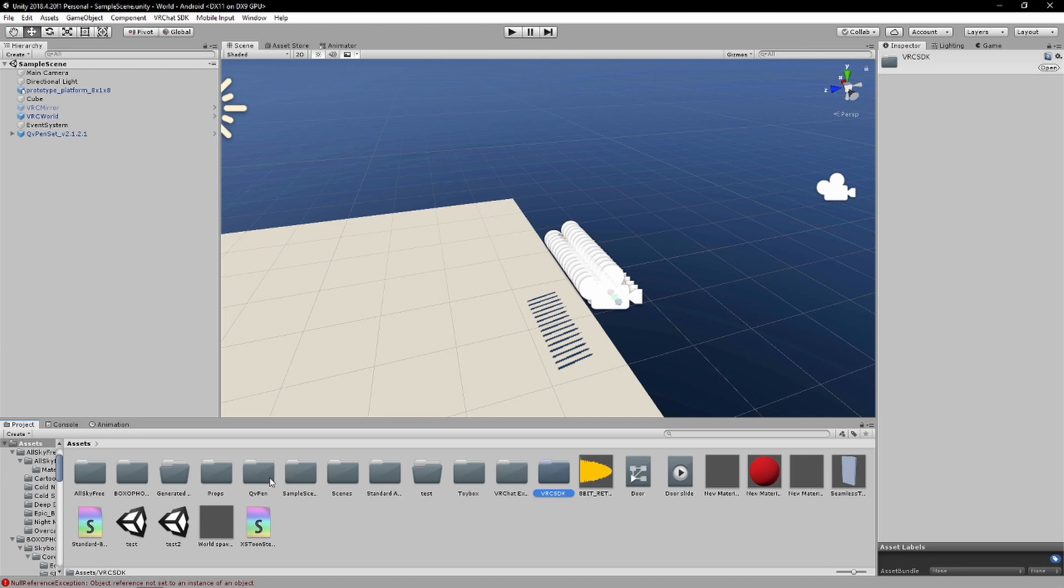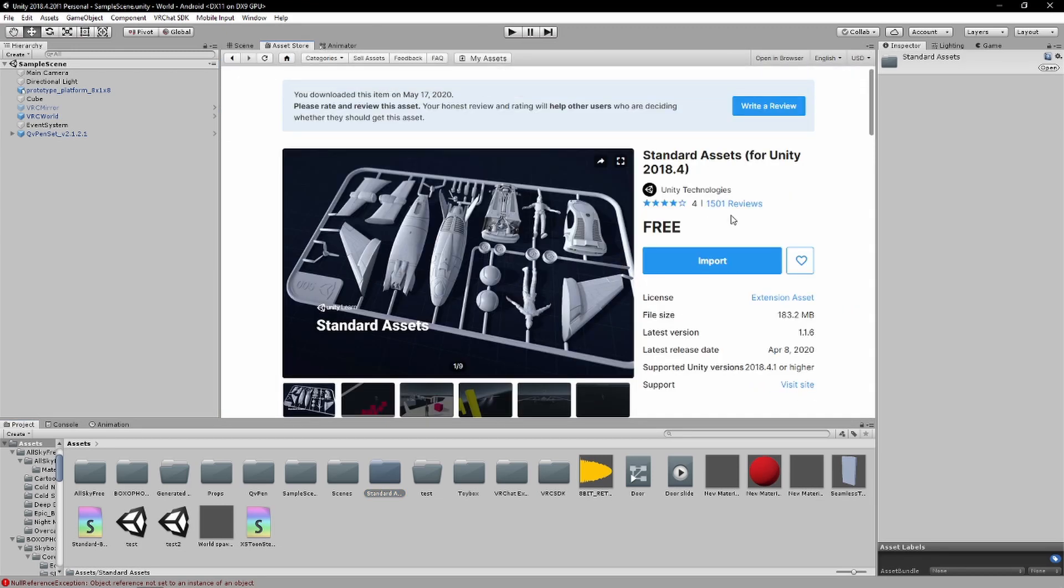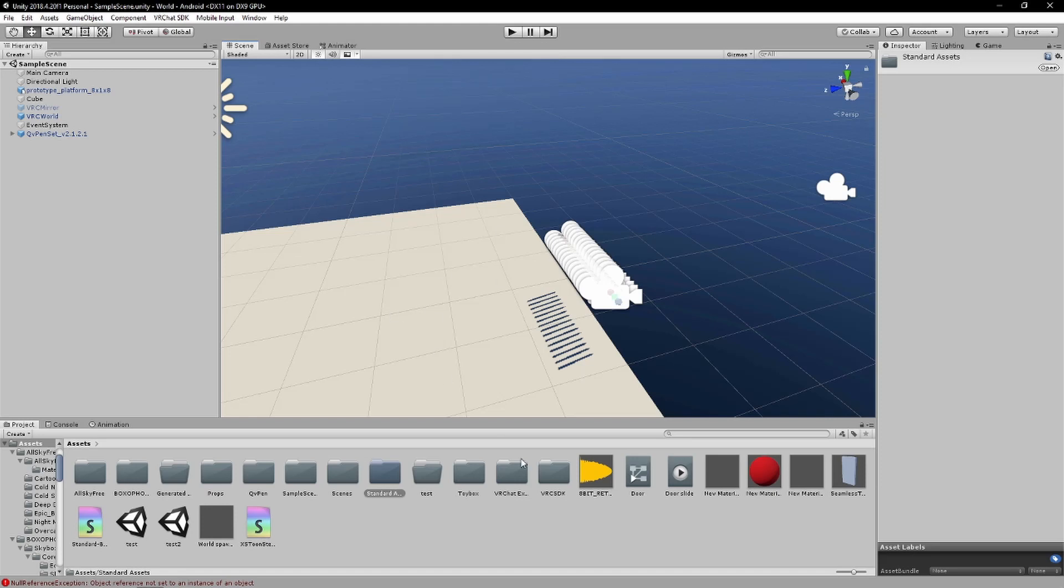And then before you install the QV pins from the booth, which I will probably link in the description, make sure standard assets are here and you can literally just go to the asset store and import them, they're free. So install the standard assets and then finally you can find the QV pins and you're done.